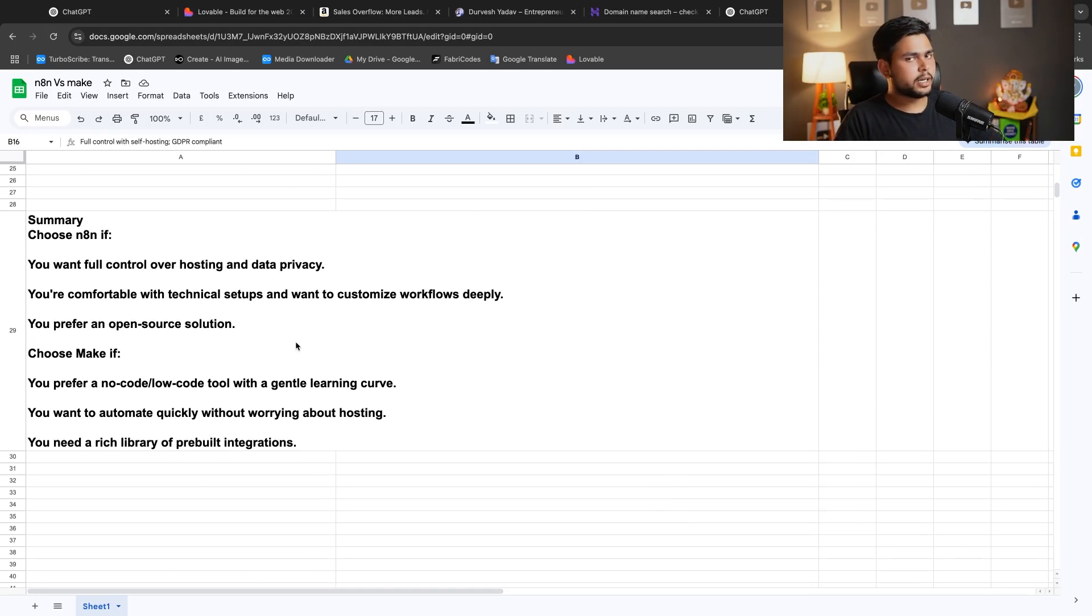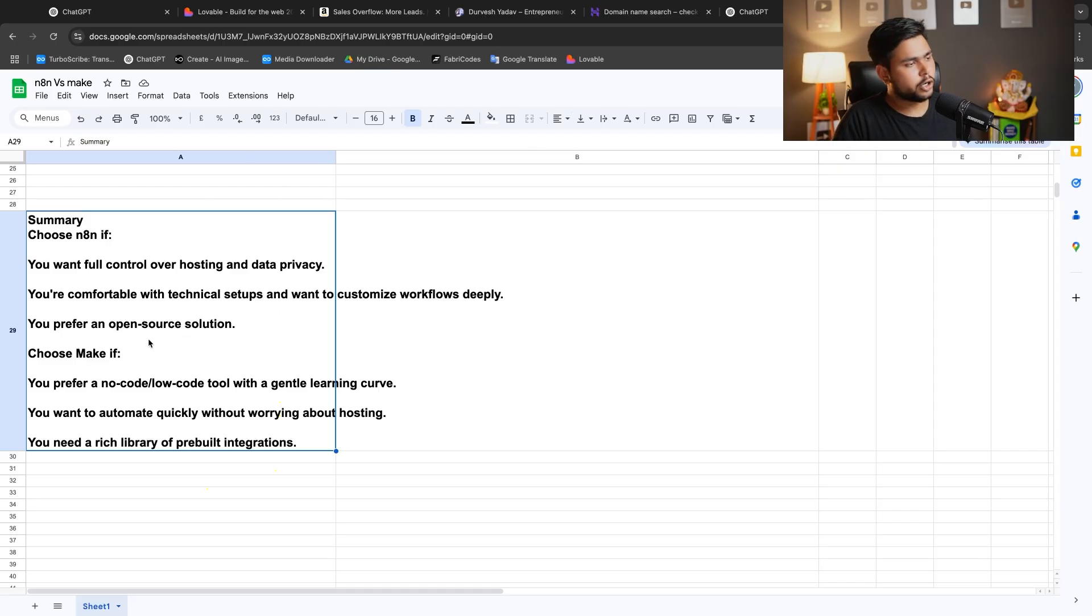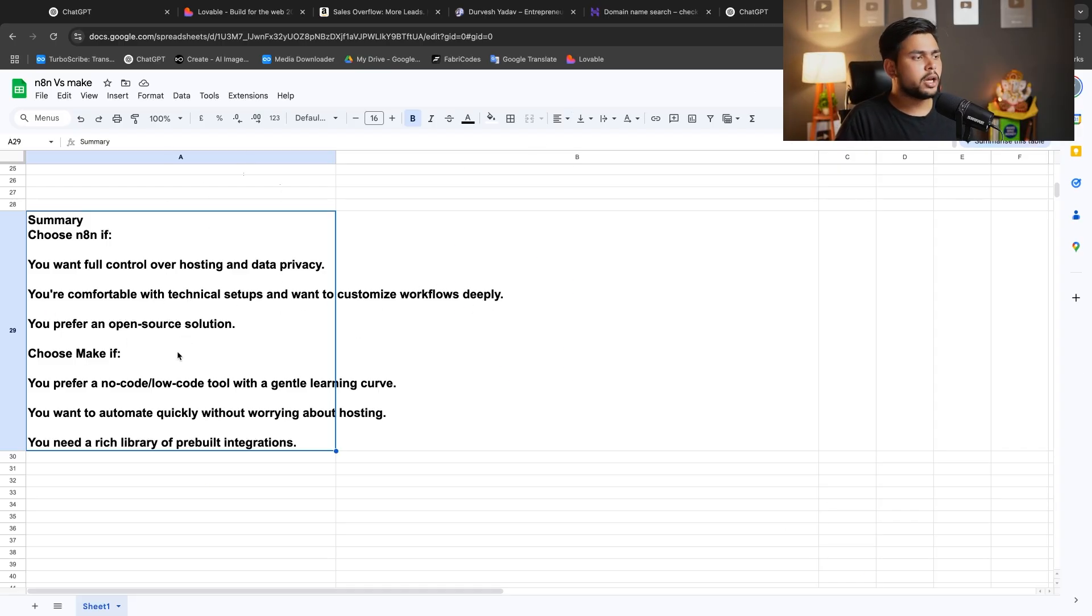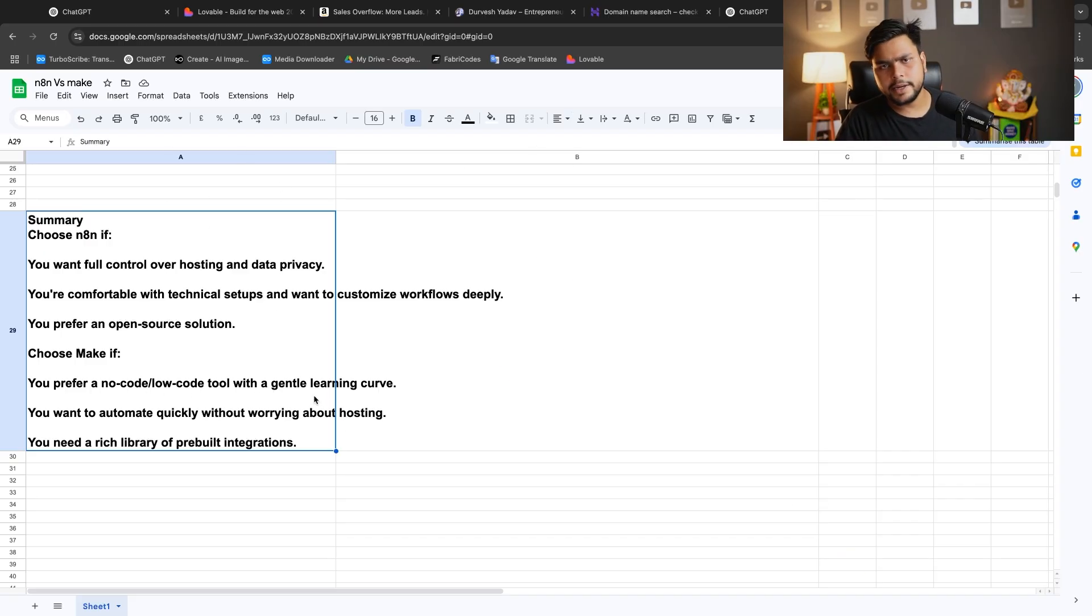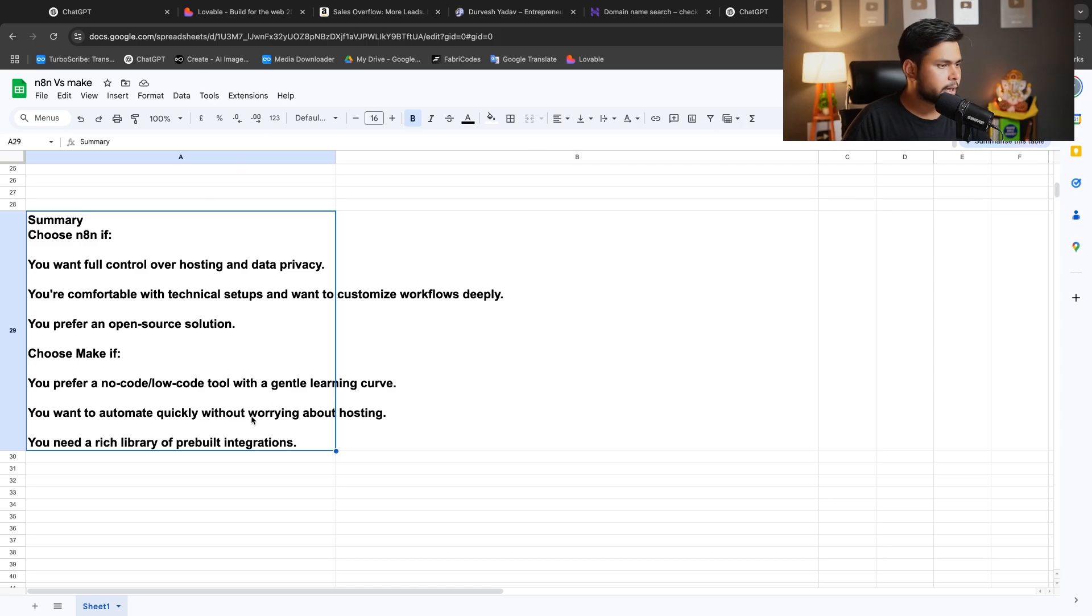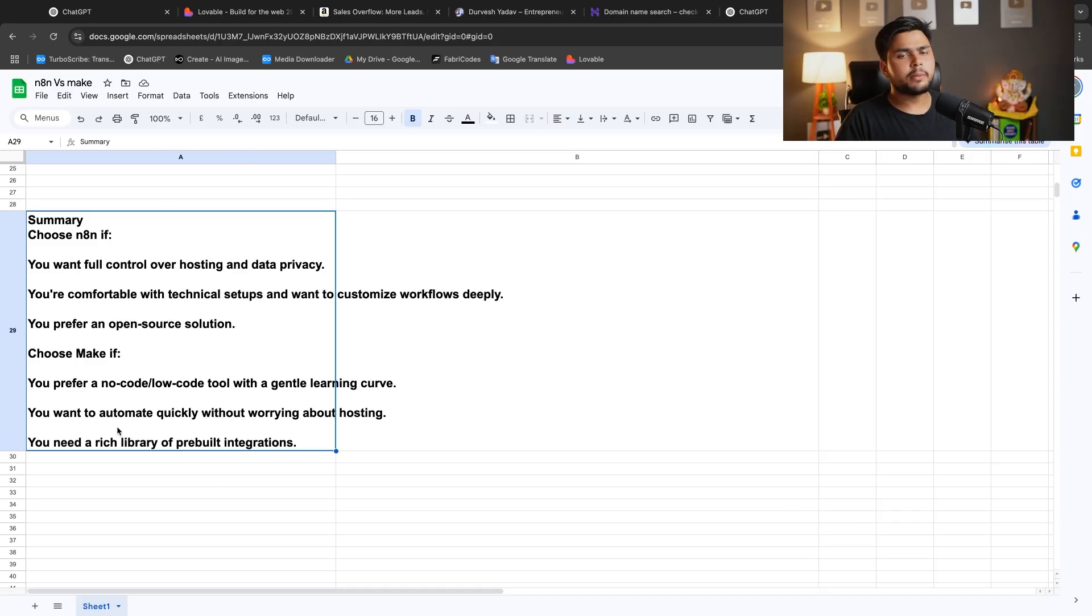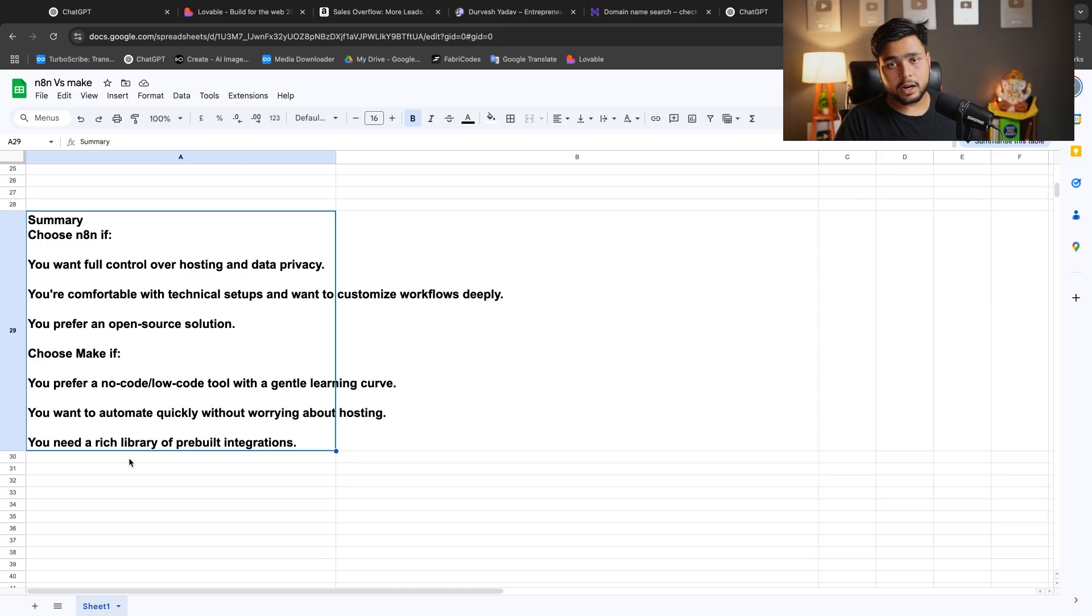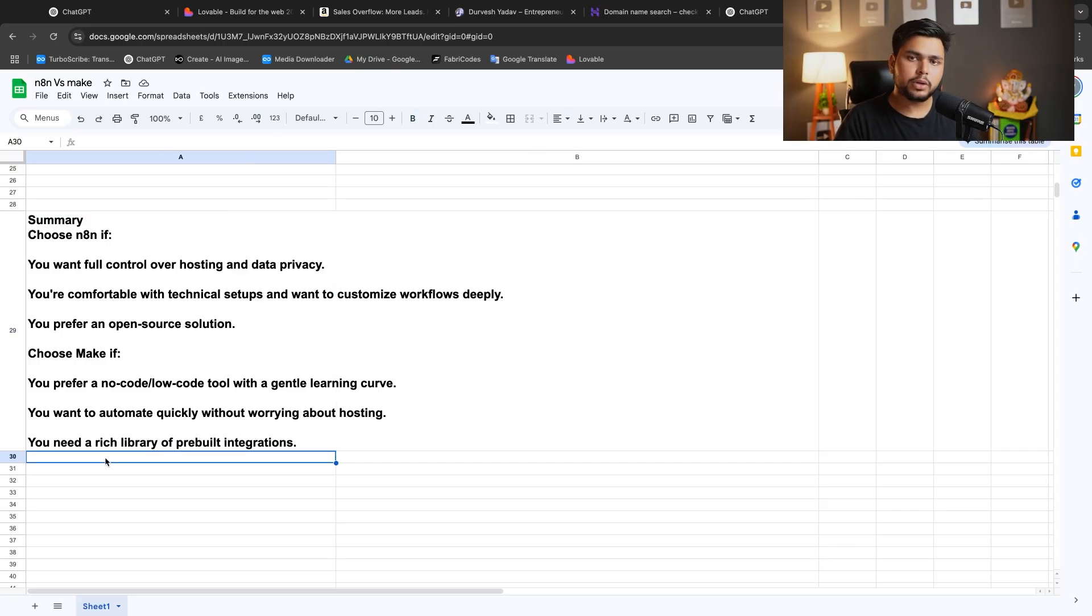Here's a summary I have created. Choose N8N if you want full control over hosting and data privacy, if you're comfortable with technical setups and want to customize workflows deeply, you can prefer this open source solution. Choose Make if you prefer a no-code, low-level tool with a gentle learning curve. You can transform your learning to basic automation and perform your automations easily on Make. If you want to automate quickly without worrying about hosting, you can start using Make. If you want a rich template library, N8N people are resourceful, so they have big templates where one template can solve three to four problems.